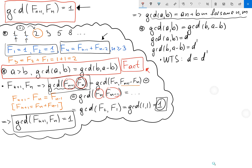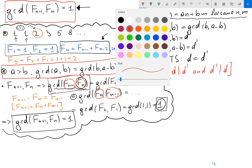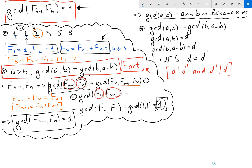Let's call these Fact 1 and Fact 2. I can prove Fact 2 afterward; I want to focus on proving that d divides d prime and d prime divides d, and from those two we get d equals d prime.